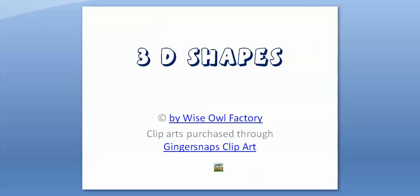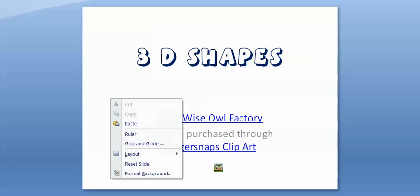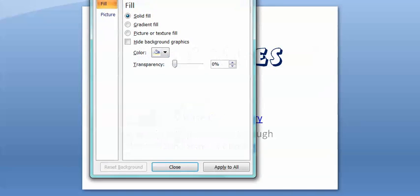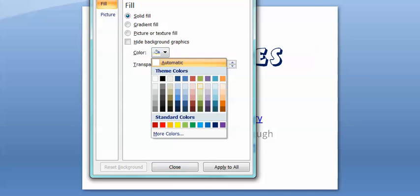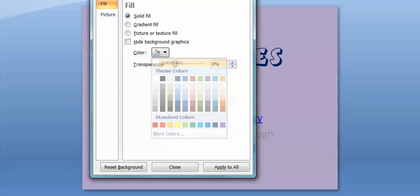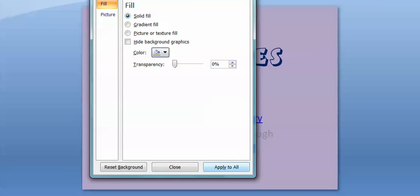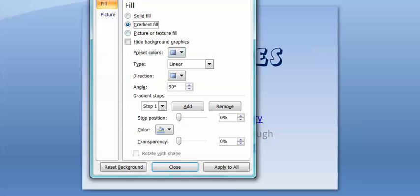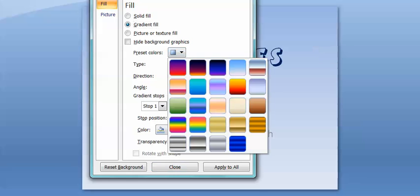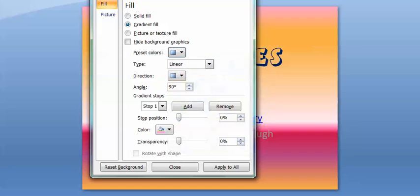To format the background I can pick a solid fill. Here I could pick purple. I could apply to all or just leave it on the one. I could pick a gradient fill. I could pick one of these presets. I'm sure you've seen these online. If you pick something really dark, it might be hard to see the words. And I'll show you what to do about that in a minute.